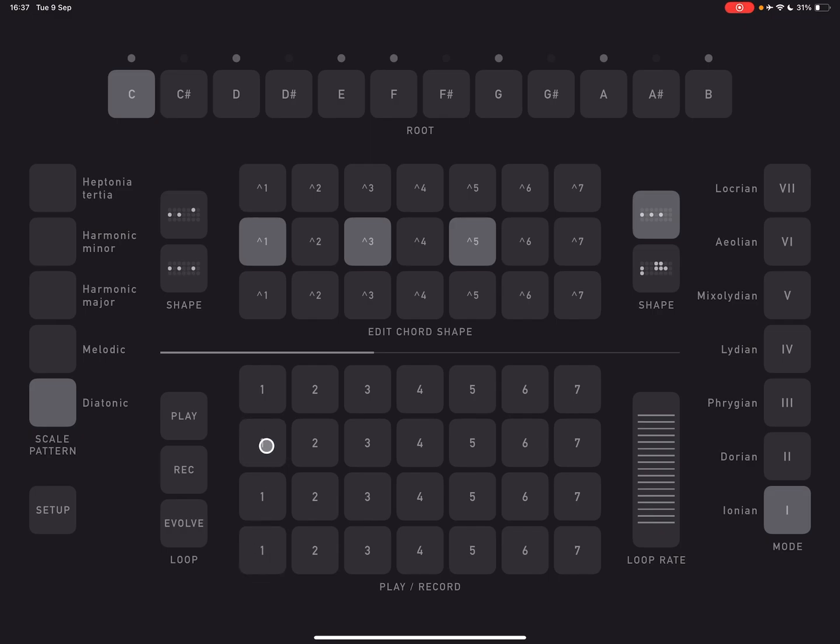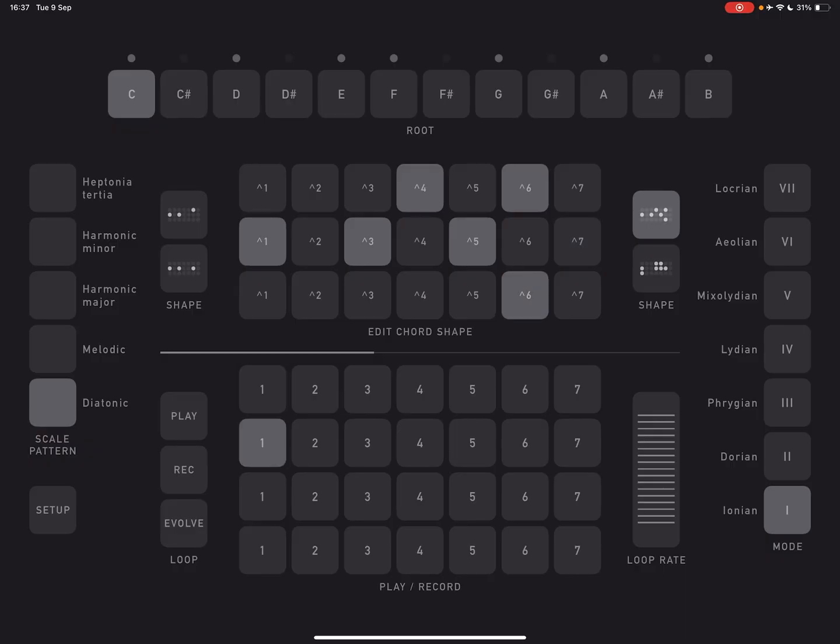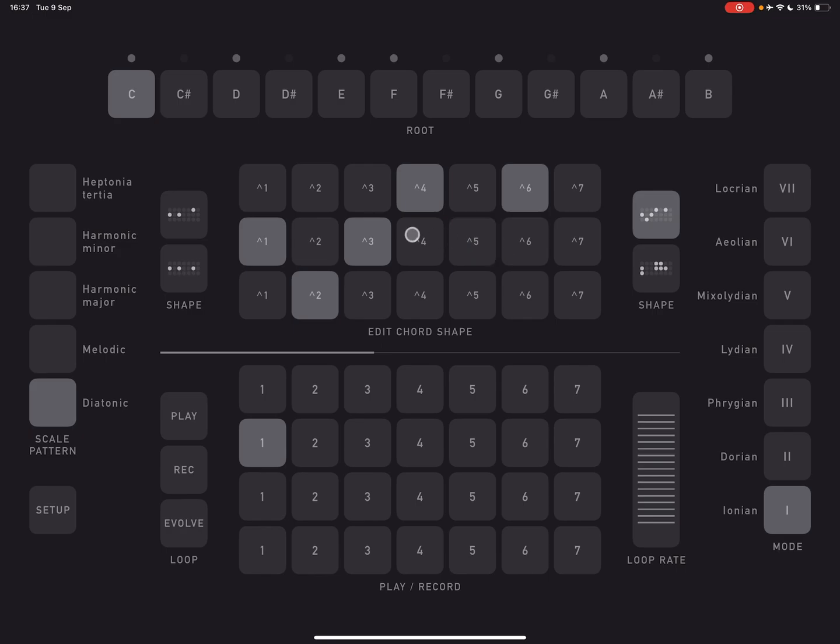But now I could also change the voicing of that. Like I could put this like that, for example. Or I could put it like that. And of course I can have as many notes in there as I want. And I could also just play around with adjusting all this in real time. You don't have to record anything if you don't want to.